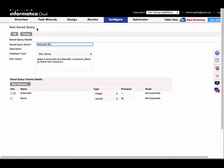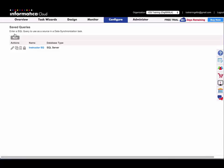And then it actually brings back the columns returned by my SQL query. So that's all I have to do here. I'm just going to click OK. And I'm going to use the saved query in a task.